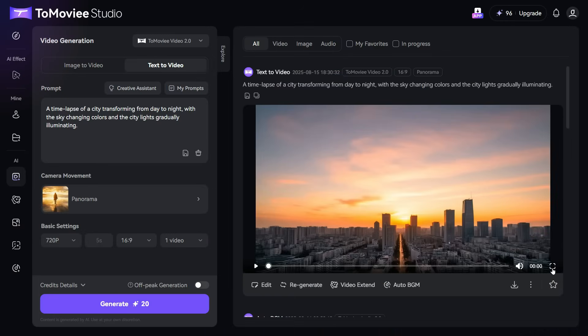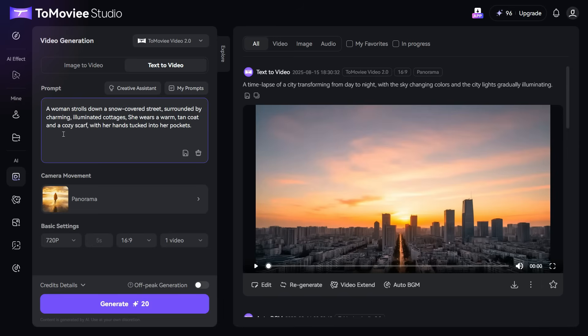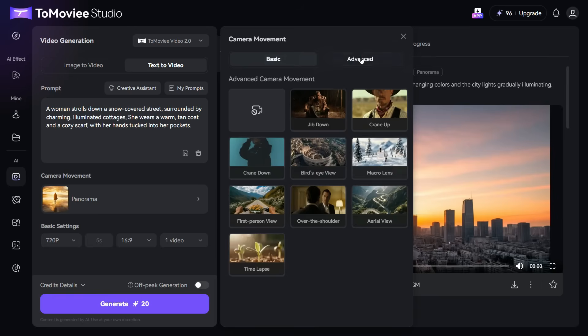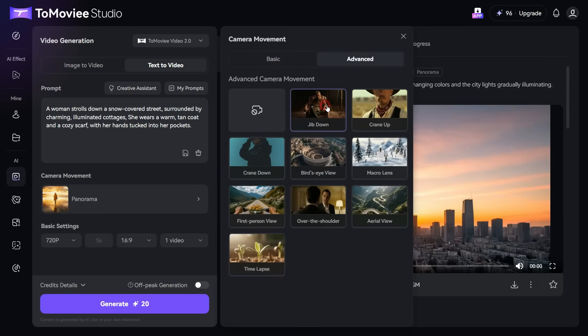Now, let's try to generate another video with a new prompt and see what kind of result ToMovie AI provides this time. I paste this prompt that I have already prepared. Now, we will go to the Camera section, and this time I will select Jib Down Camera Movement in Advanced section.